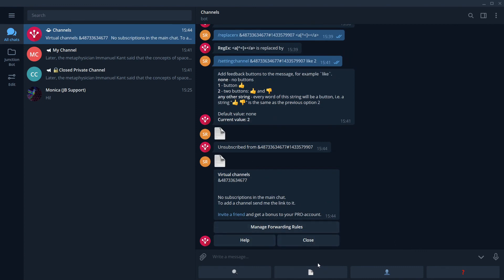Okay. That was a very short introduction to what junction bot can do. There are a lot of different features. Let's check our website for the details. Enjoy. Thank you.